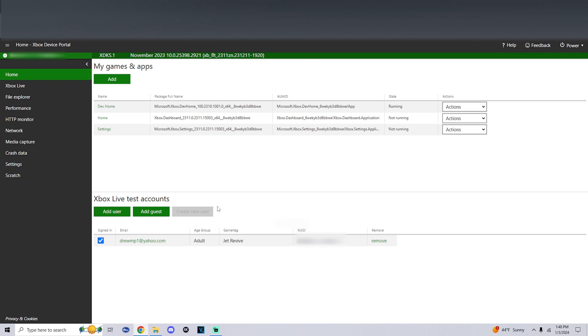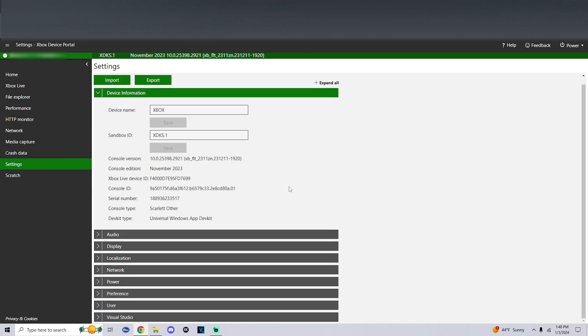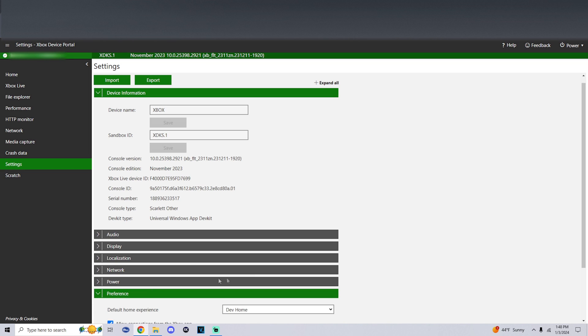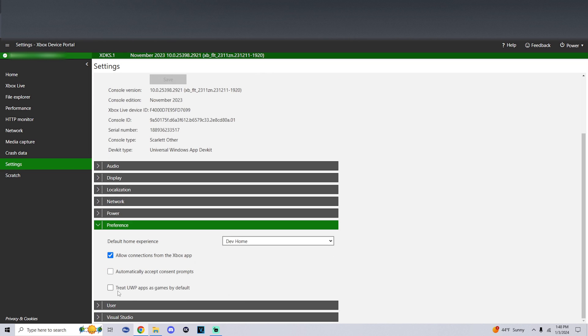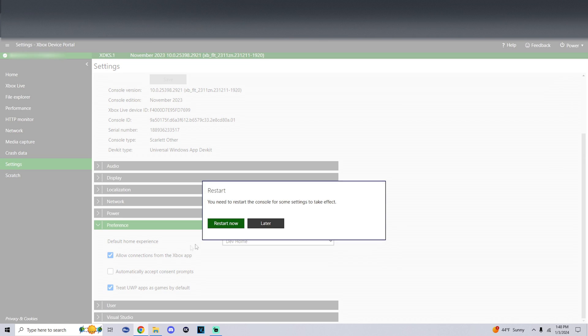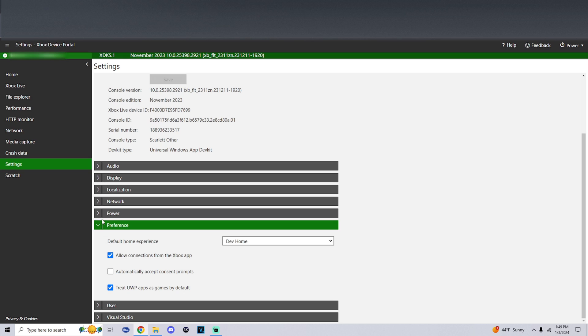Here we are at the Xbox dev portal. First thing I want you to do is head over to the left side where it says settings, go down to preference. Make sure treat UWP apps as games by default is checked. It's going to say you need to restart the console for some settings to take effect. We're going to do later.